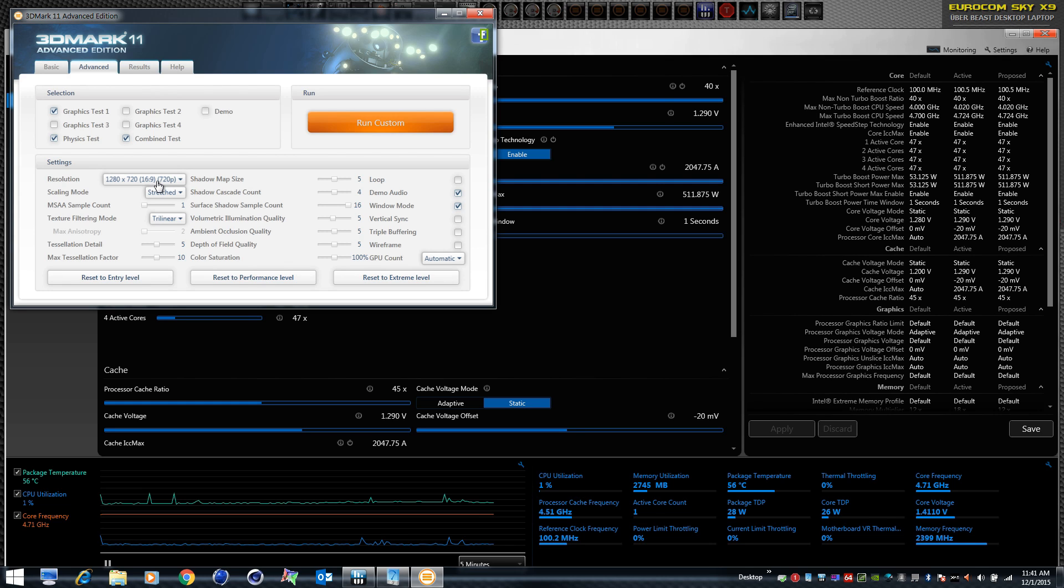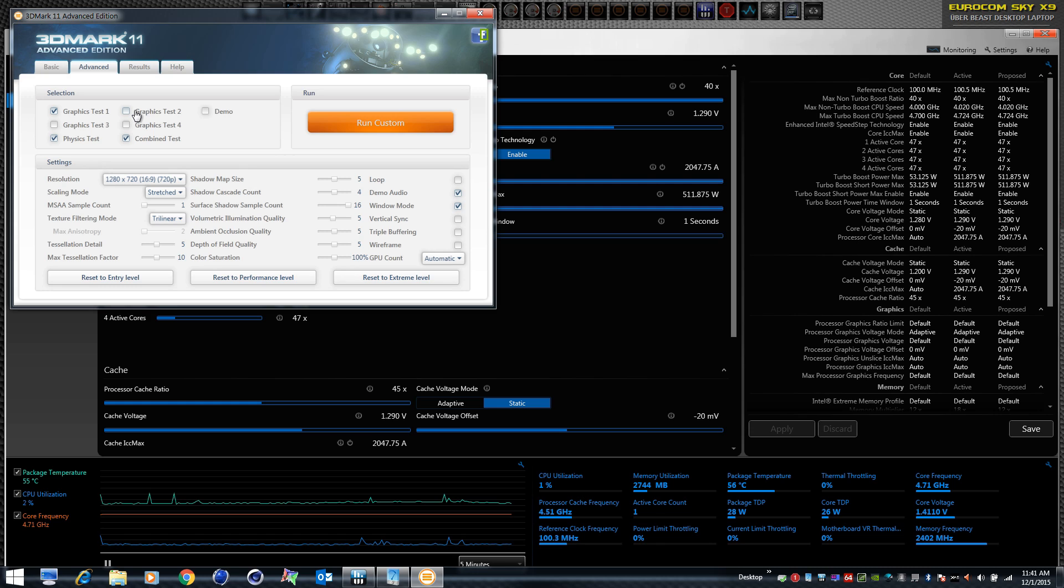So we're going to run a 3D Mark 11 test with test one, the physics test, and combined test, and have a look at the way the behavior changes whenever the demand of the computer changes. Test one, two, three, and four you can run on 3D Mark 11 at a very low clock speed on the CPU, just like 2.8 to 3 gigahertz, and it doesn't affect your score.